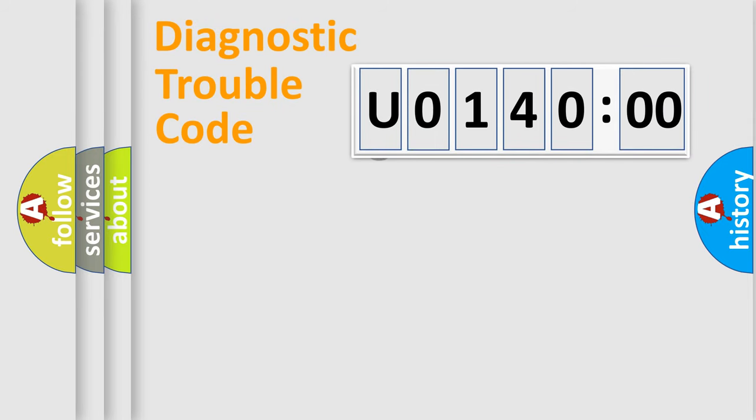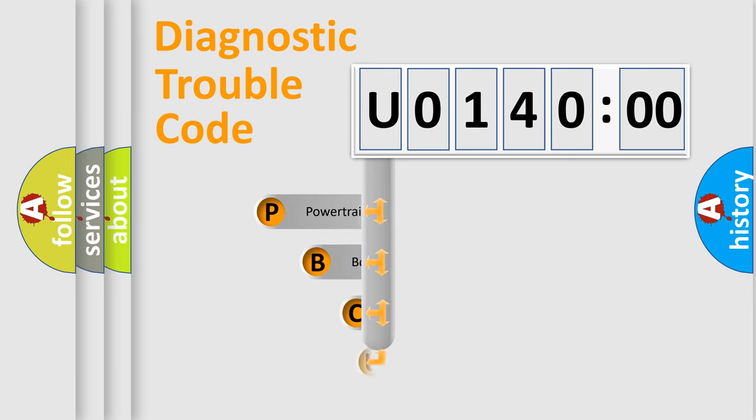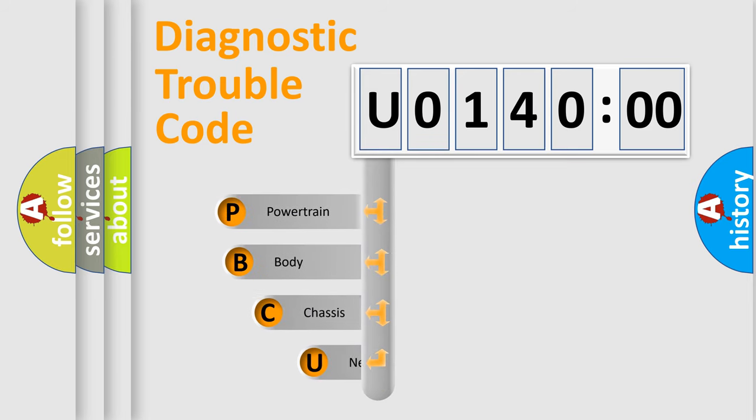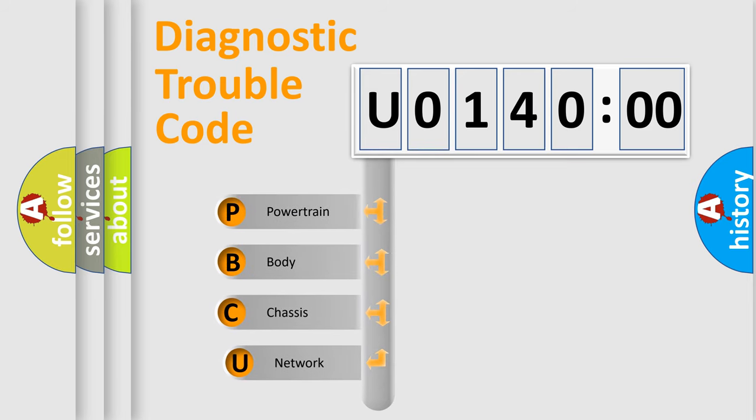First, let's look at the history of diagnostic fault code composition according to the OBD2 protocol, which is unified for all automakers since 2000.